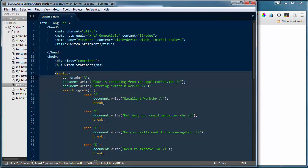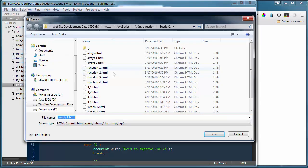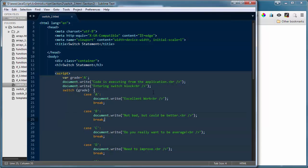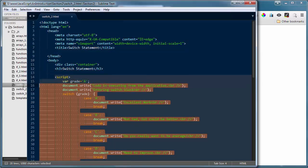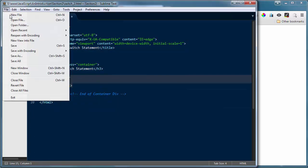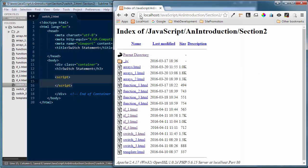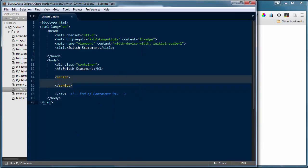So let's look at a switch statement that's a little more complex. I'll do a save as and save this as switch_two.html. I'll pull all the code out from between the script tags, save those changes, and load switch_two in the browser — and all we have is our title. The switch expression is evaluated once. The value of the expression is compared with the values of each case, and if there's a match, the associated block of code is executed. So let's add a new switch statement — this one will be a bit more complex.